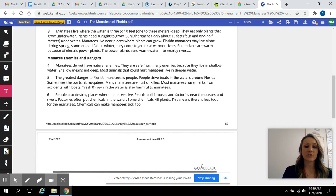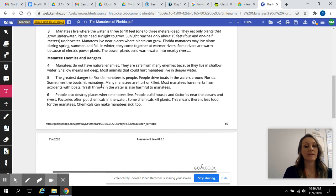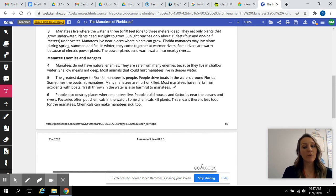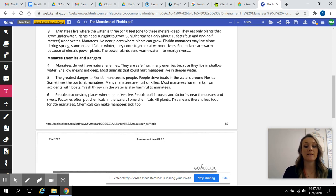Most animals that could hurt manatees live in deeper water. The greatest danger to Florida manatees is people. People drive boats in waters around Florida. Sometimes the boats hit manatees. Many manatees are hurt or killed. Most manatees have marks from accidents with boats. Trash thrown in the water is also harmful to manatees.